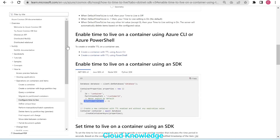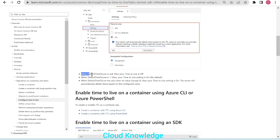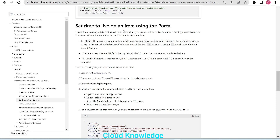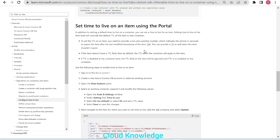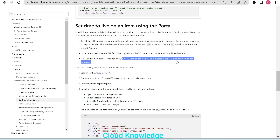Let's go back to the documentation. We saw how to enable TTL at the container level and what each setting signifies. Looking further, to set a TTL on an item you need to provide a non-zero positive number indicating the period in seconds to expire the item after the last modified timestamp. The last modified timestamp is denoted by underscore ts — every item has this field. You can also provide minus one if the item should not expire.